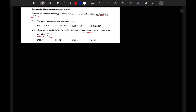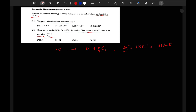First, we write the decomposition reaction: FeO → Fe + ½O₂. For this reaction, the ΔG° value is given as 168 kJ. We know that ΔG° = −RT ln K, where K is the equilibrium constant.